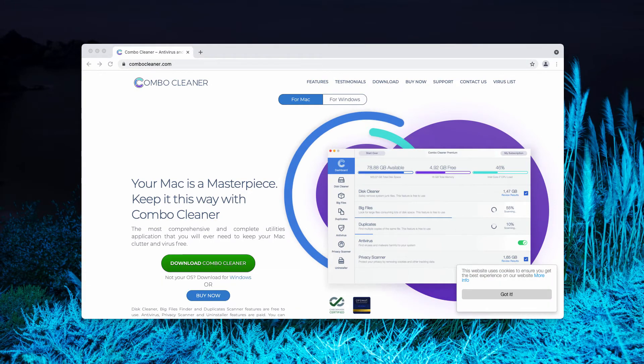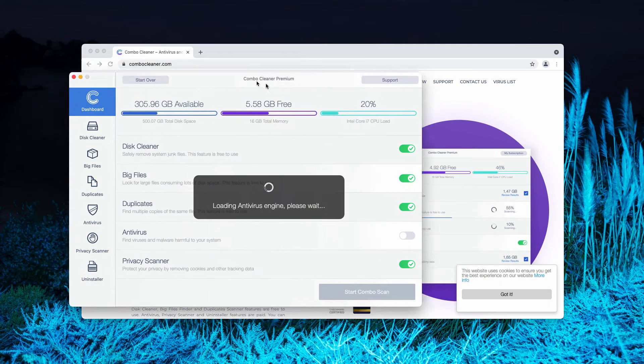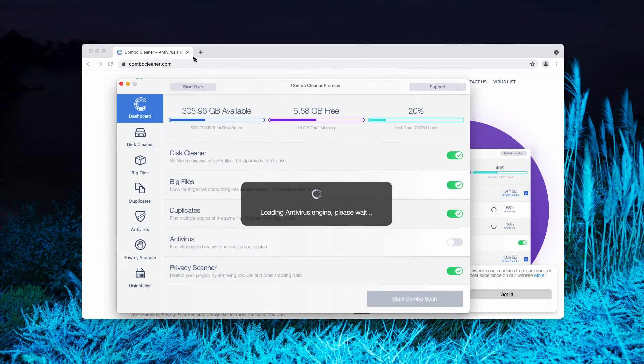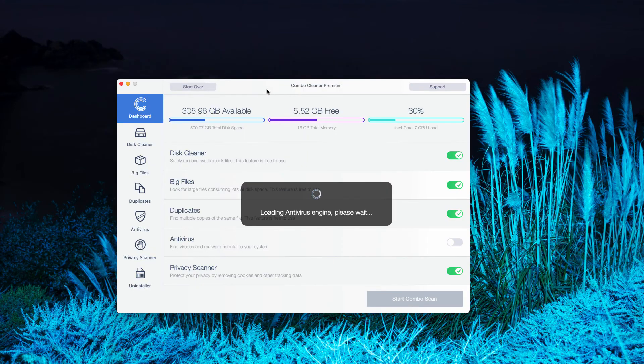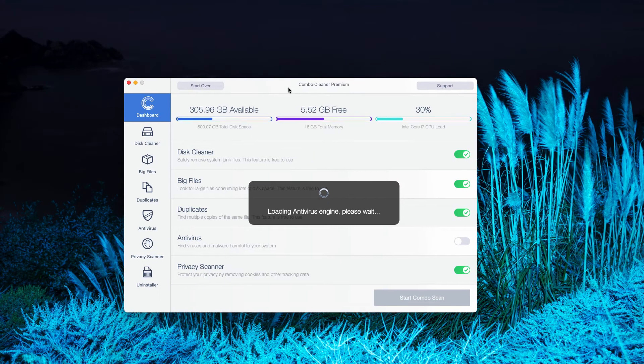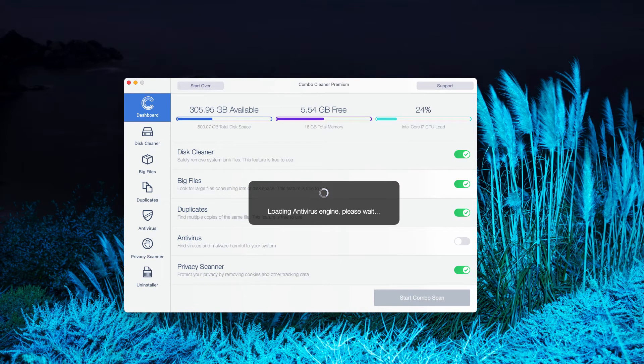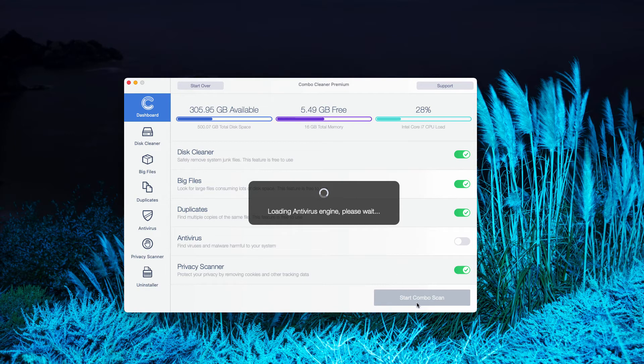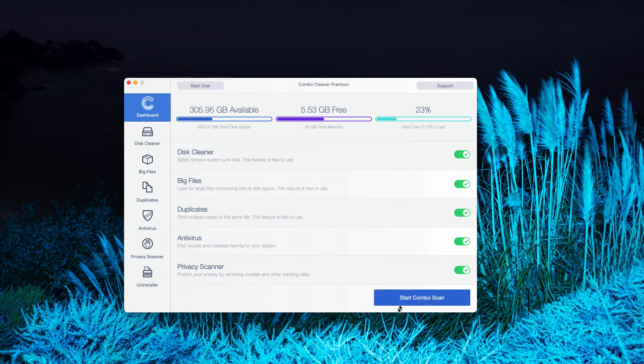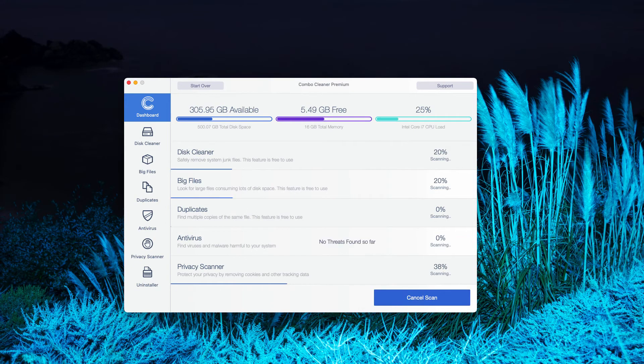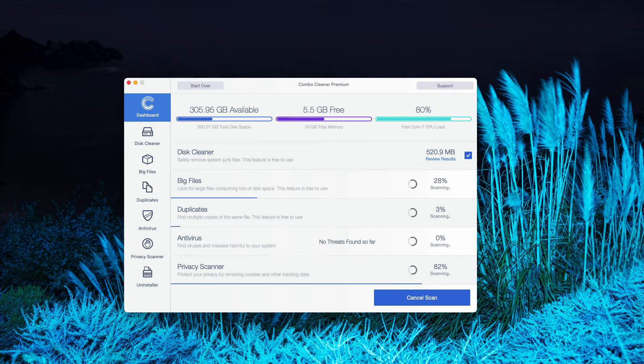Download the software, then install the application and start examining your system with this tool to make sure there are no other adware or malware traces remaining on your Mac computer. Start ComboScan to begin the research of your Mac.